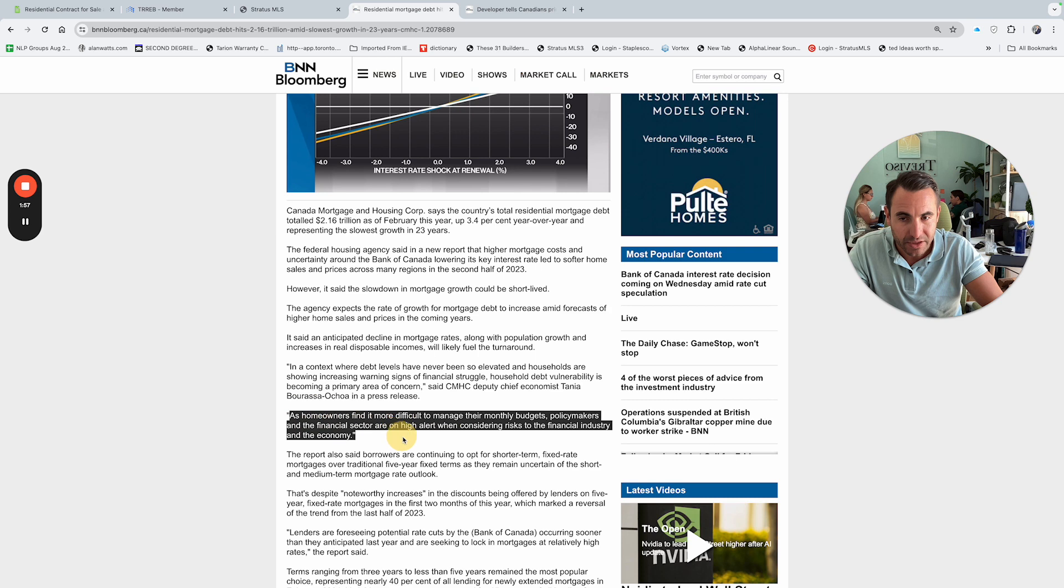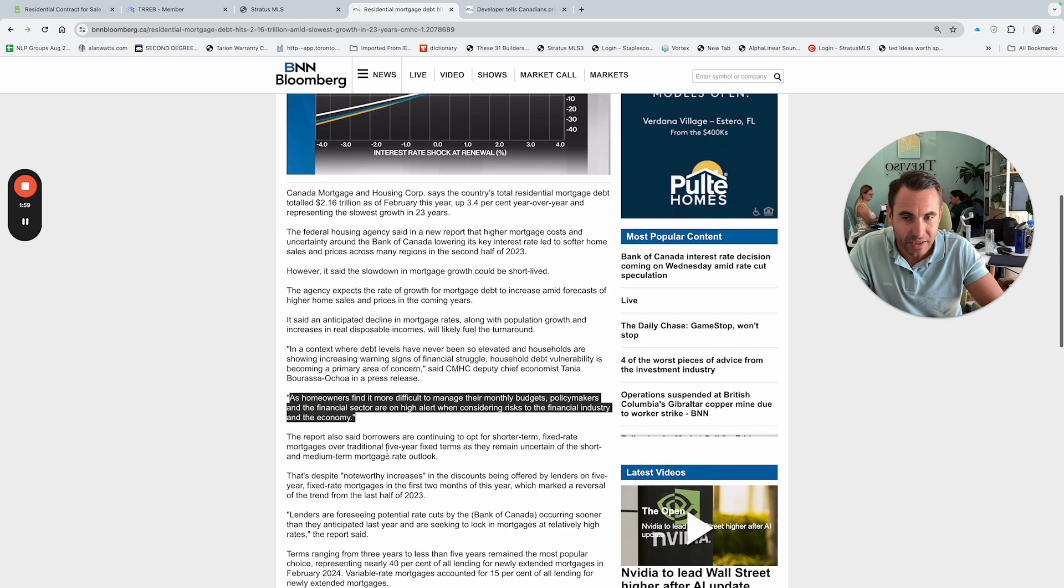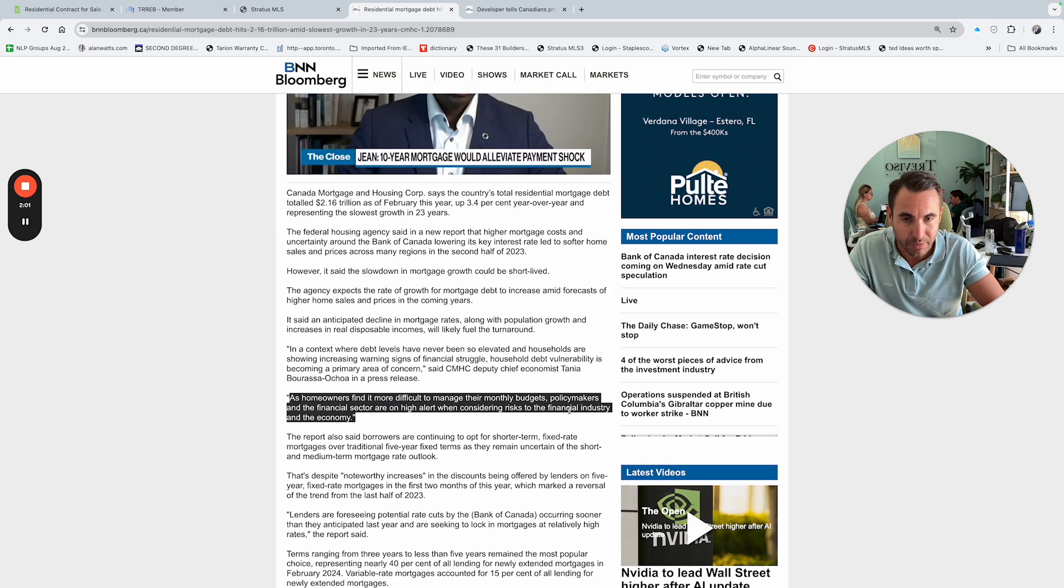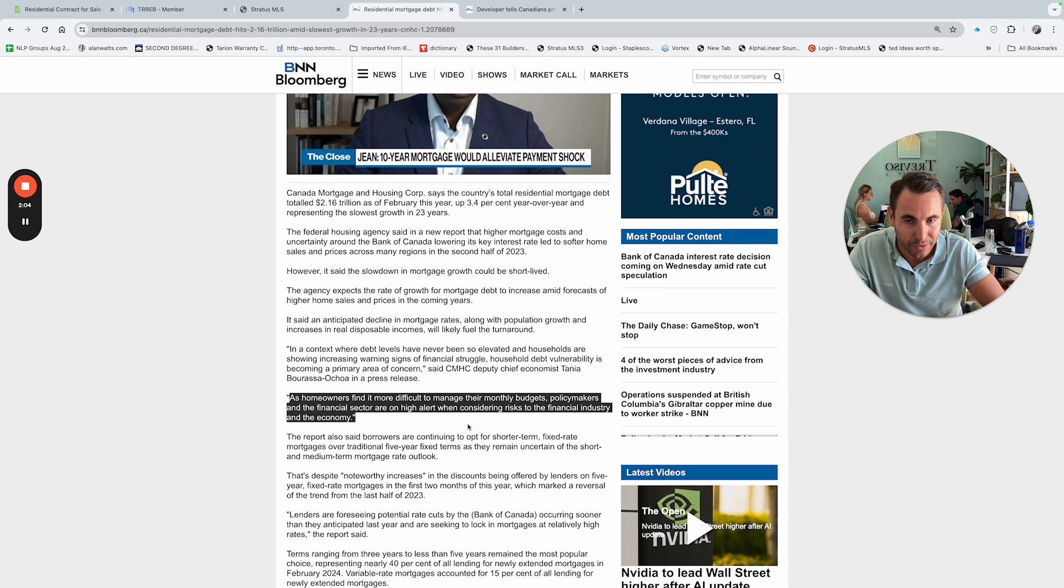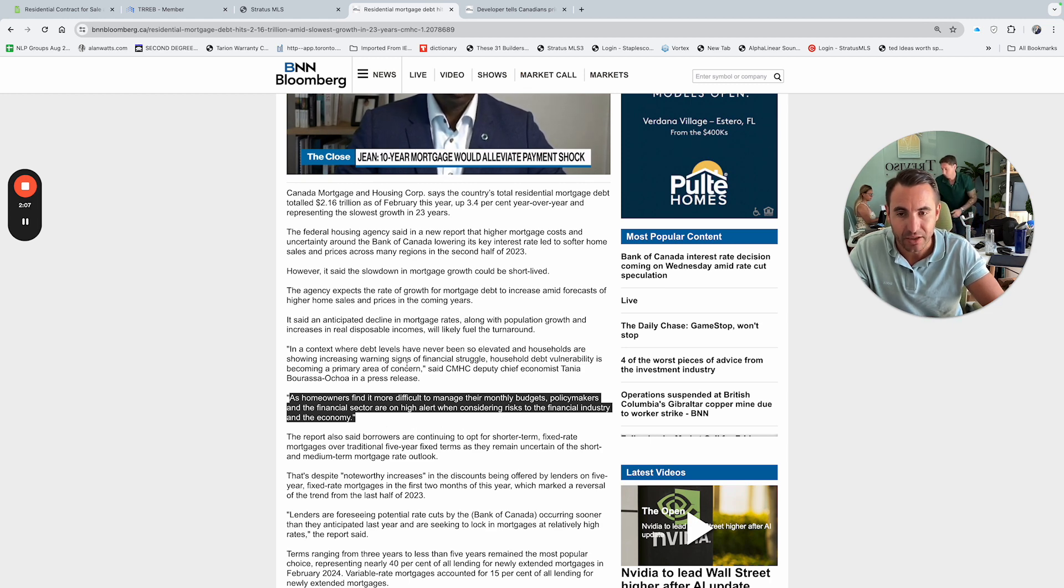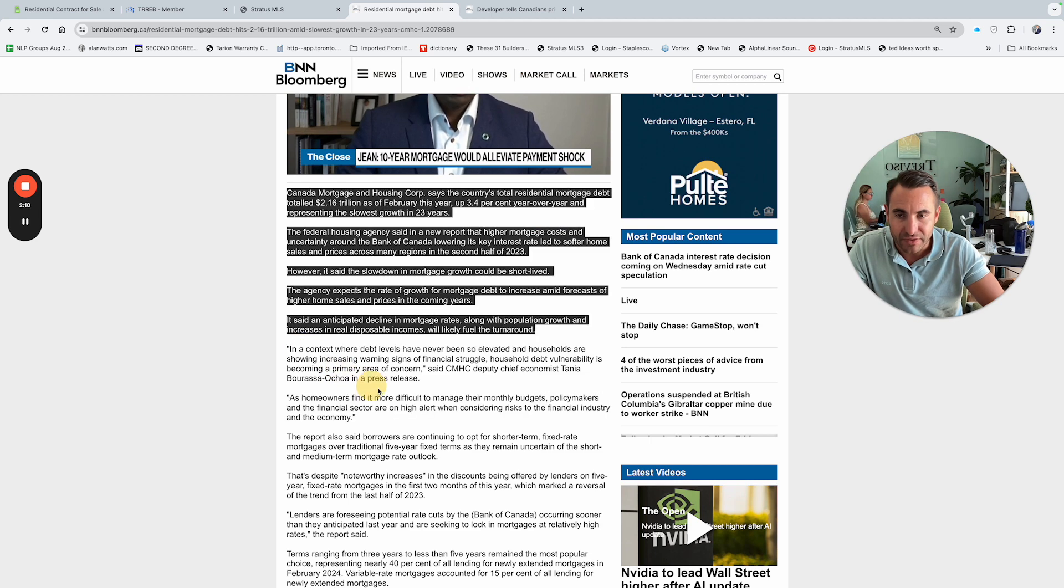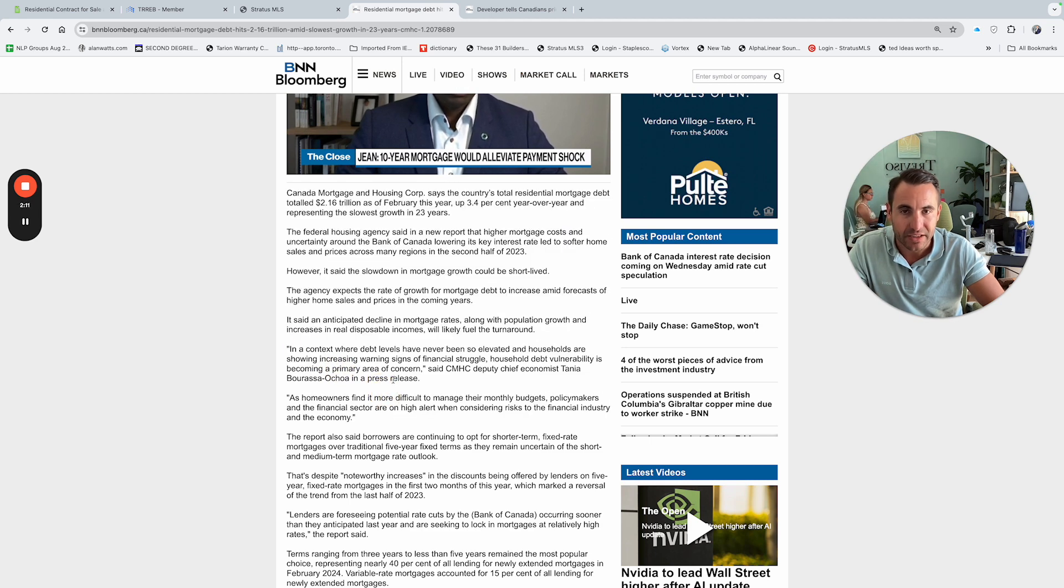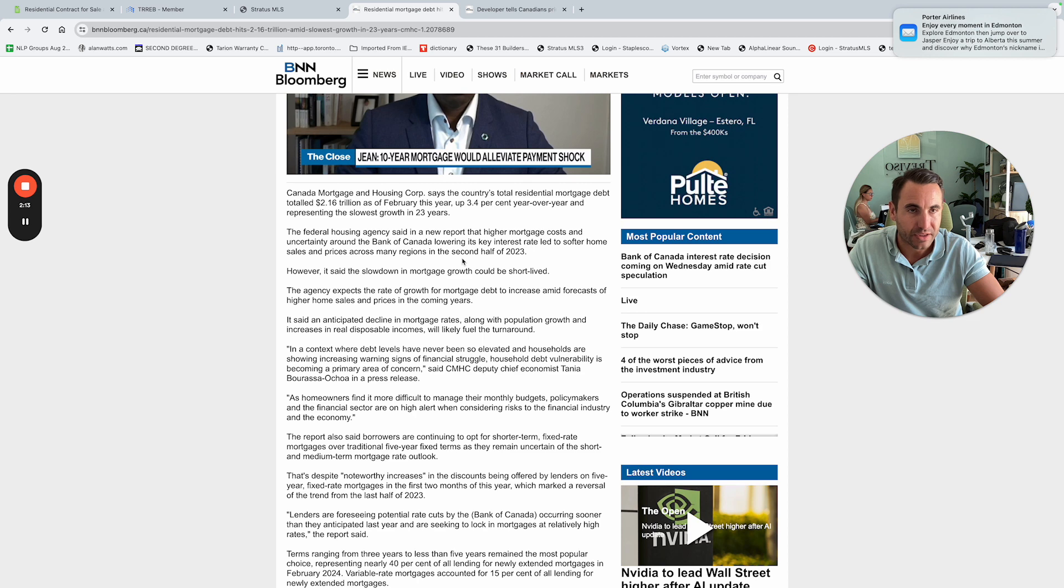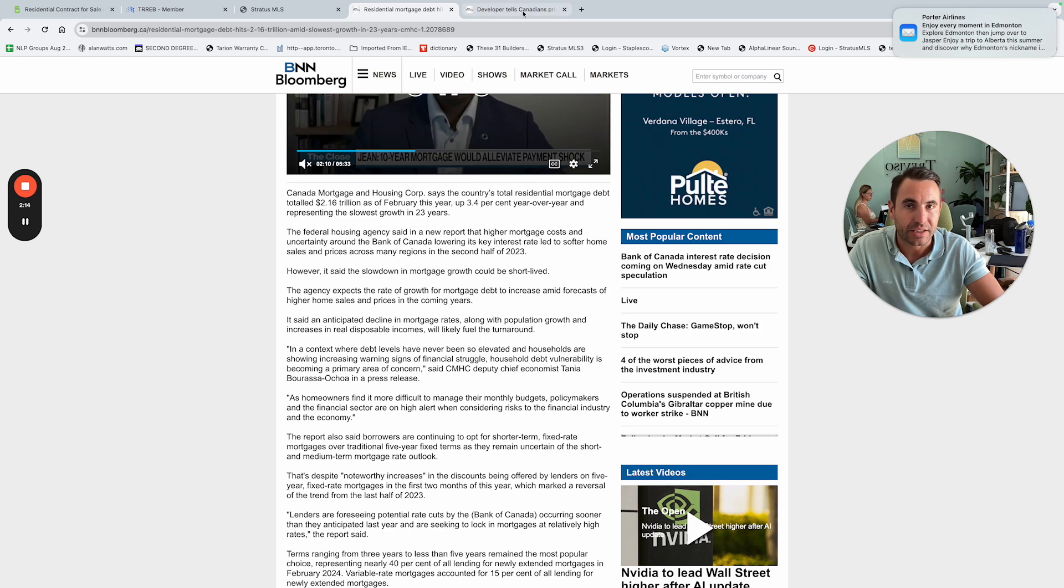And if you keep continuing on reading this article, as homeowners find it more difficult to manage your monthly budgets, policymakers and financial sectors are on high alert when considering risks of financial industry and the economy. Based on all this, the affordability is definitely an issue going forward and also the debt being held.